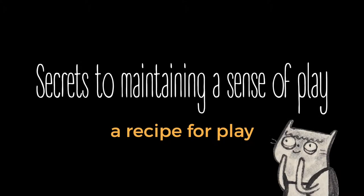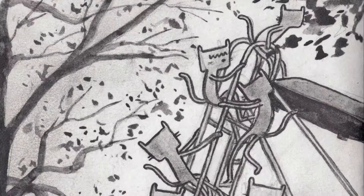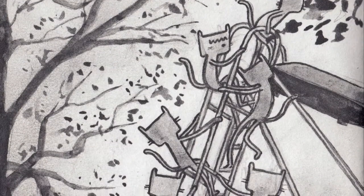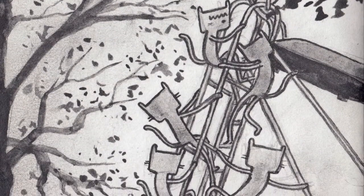Secrets to maintaining a sense of play. A recipe for play. Over here, kitty. Welcome to your playground.